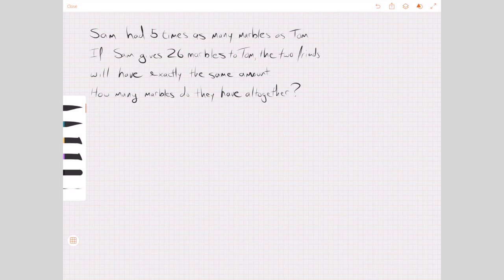What I thought I would do is try to show you how the bar model can be used. The bar model is not the only way to solve this type of problem, but it happens to be a particularly good way to solve problems like this one.